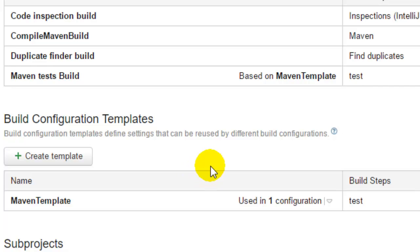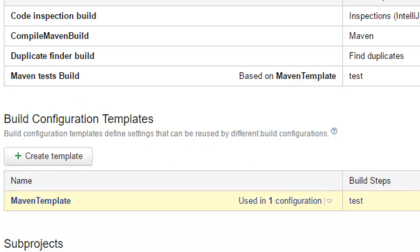Template is nothing but a blueprint from which you can create new build configurations so that it is a very quick and easy process. We can create template or you can delete existing templates.